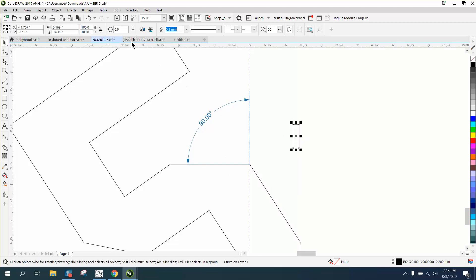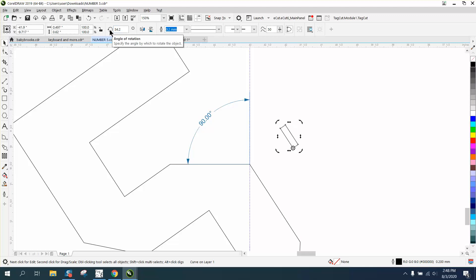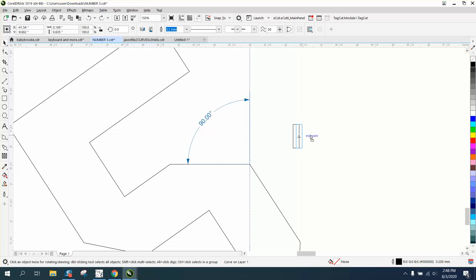Now we can rotate this 34.2 degrees. Why didn't that work? Oh, because I'm rotating it from the center. So we'll go to there and rotate it 34.2, 32.2 degrees. Nope, that isn't it. What is going on? That is at zero.